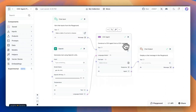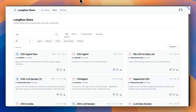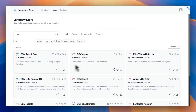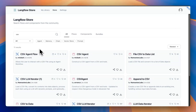The CSV agent is also available as a component in the LangFlow store. If you'd like to start with the flow, you can search for the CSV agent flow. Give it a try with the agent flow and the component, and let us know if you found it helpful.